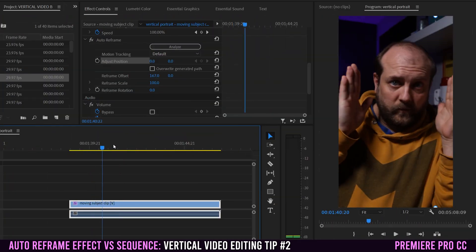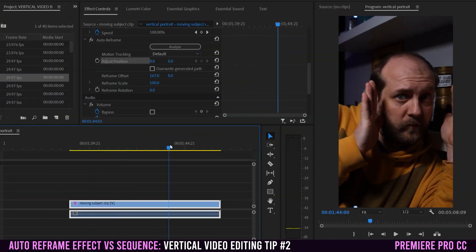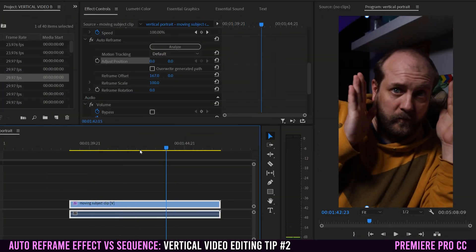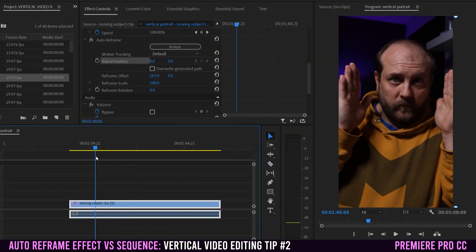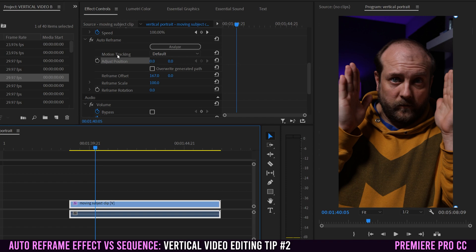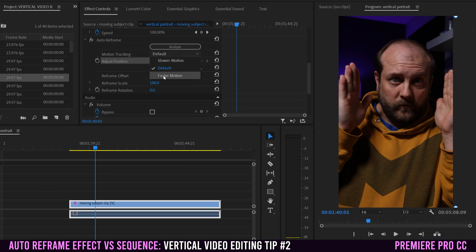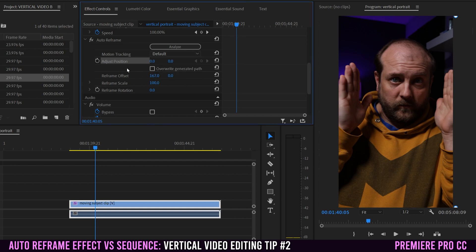Even though auto reframe did a good job of analyzing and tracking this clip, I want to show you some of the other options that we can mess with within auto reframe. The first one here is motion tracking. Right now it's set on default. If you have slower moving stuff, you can change it to slower motion, or if you have really fast moving action or sports, you can move it to fast motion. Mine's kind of in the middle, so I'm gonna leave it on default.